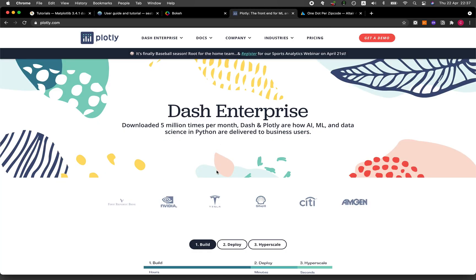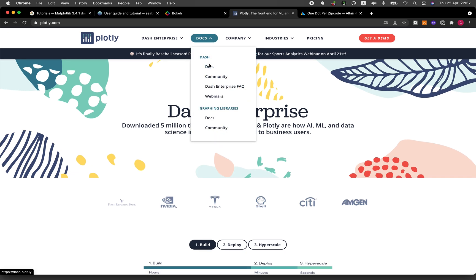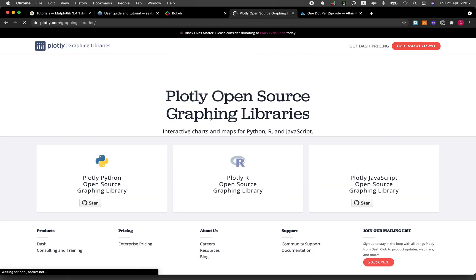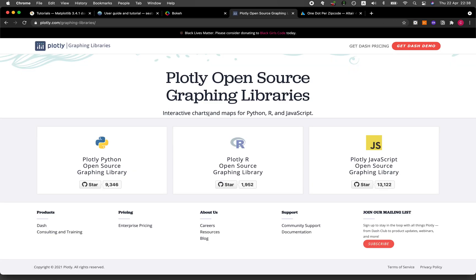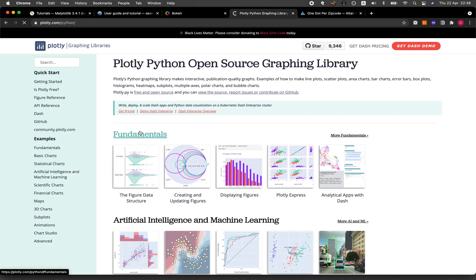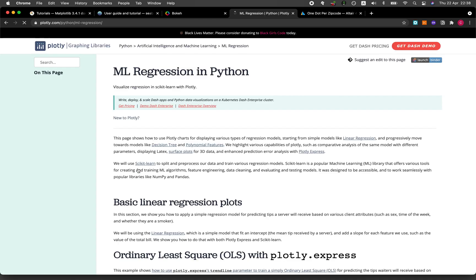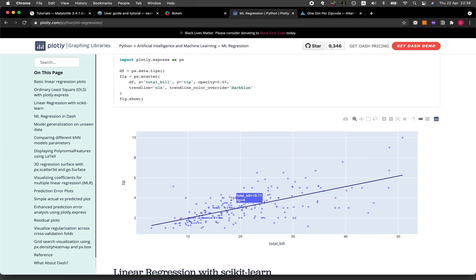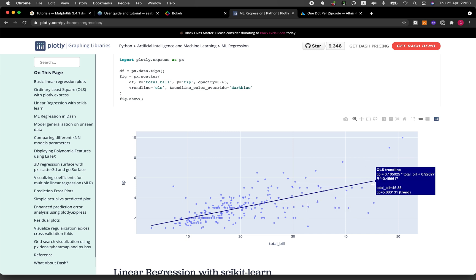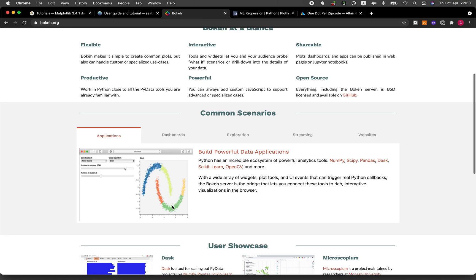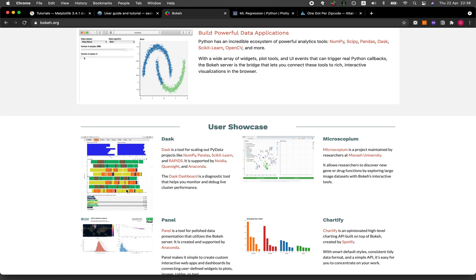Plotly also, let's have a look. It's interactive charts. Let's click on one of them. You can see here that when we hover the mouse over a data point here we get to see the numbers displaying like total bill of $18.71 with a tip of $4, and it updates interactively even on the line, the trend line here.